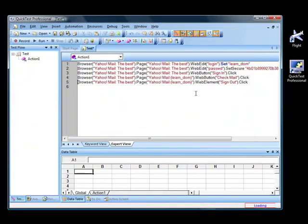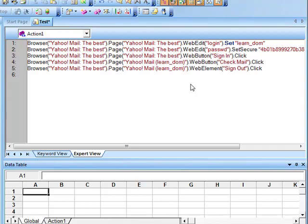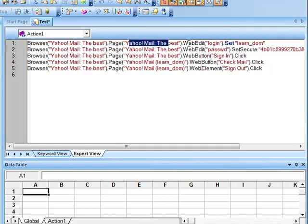Now let's take a look at the test script. You can see that this script is slightly different from the script that we recorded for a Windows application. When you are recording actions on a Windows-based application, we used to have something like 'window' in the script instead of 'browser'. When recording a test script on a web application, you will first see the browser as the first object in the hierarchy, with the name of the browser, then the page with the name of the page. Every function related to a web application will have a prefix starting with Web, like WebEdit, WebButton, WebListBox, etc. This way you will know that these are all the web functions.